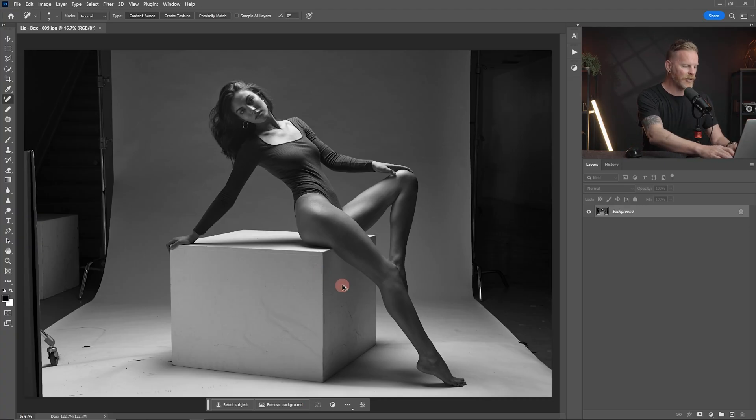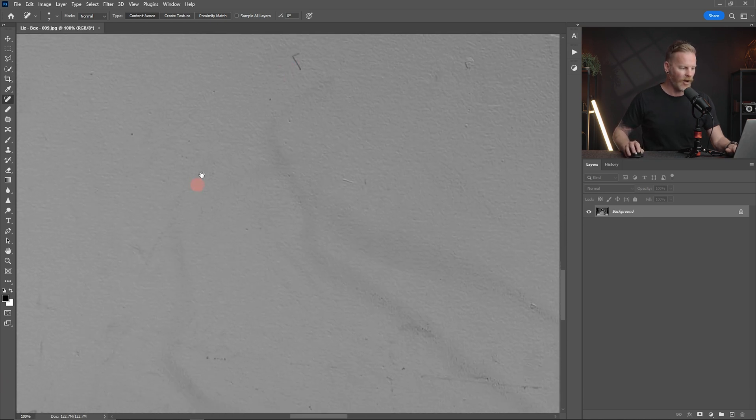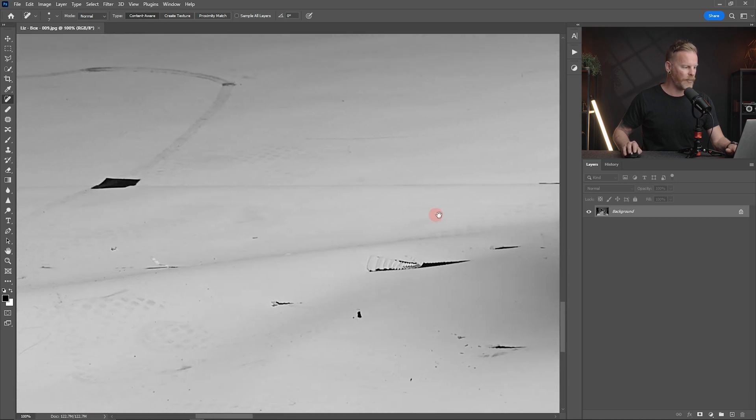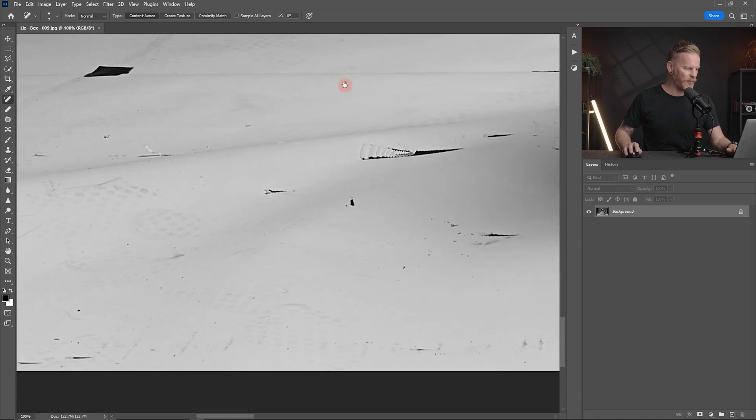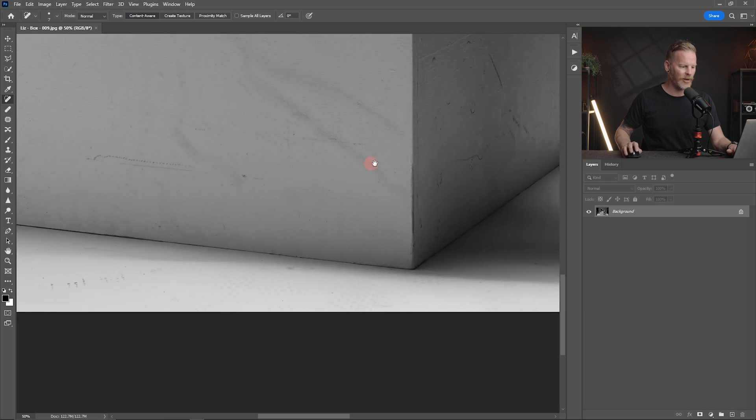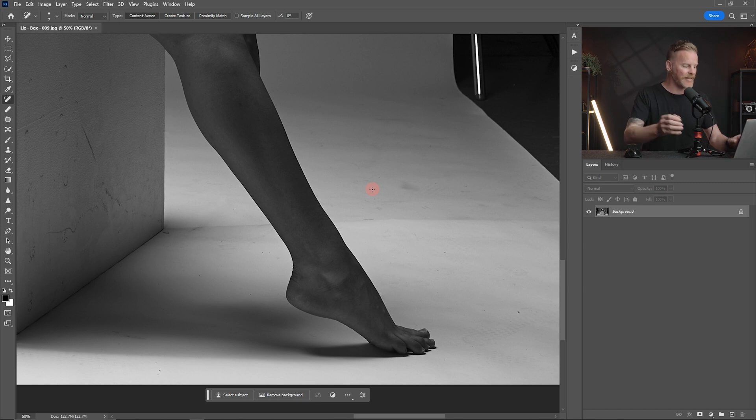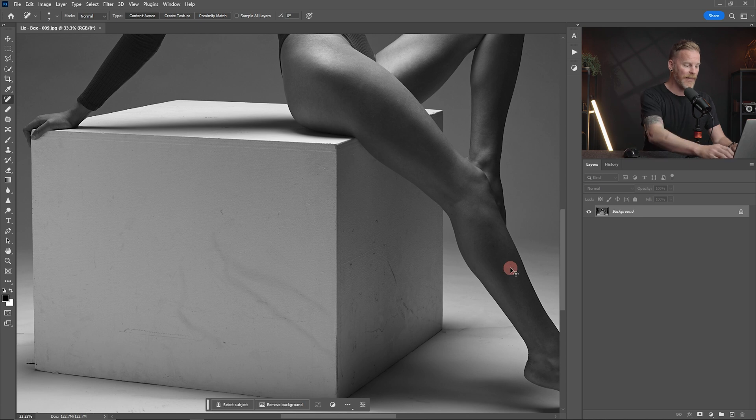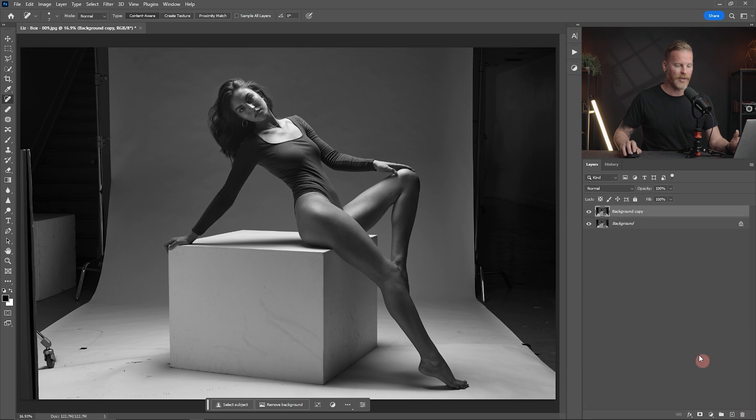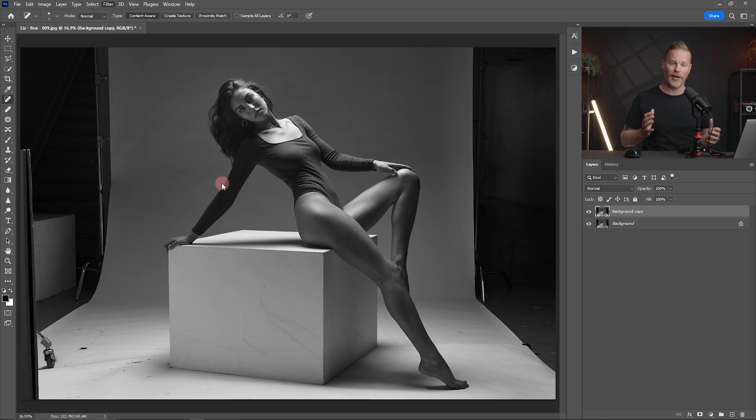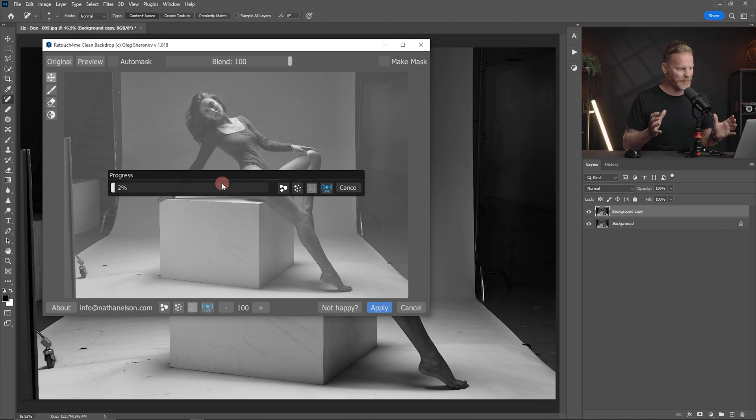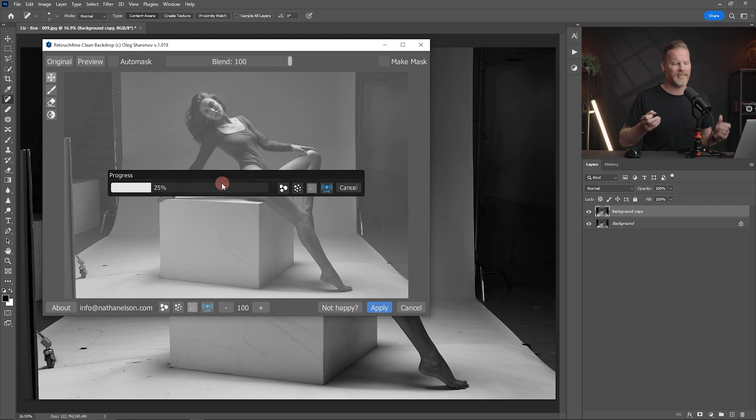So I have an image here where if we come in, you can see there's just so many marks on the box itself that the model was sitting on. If we come down onto the backdrop, there's all of these wheel marks from my stands, there's footprints, there's all types of stuff. It's essentially just, you know, a cleaning up of a backdrop type nightmare. But retouch for me came up with this amazing plugin that makes it just all come together in a matter of seconds. So what we'll do is again, we'll just come into our background layer here, and we're just going to make a copy of that. And then I'm going to come up into my filters and I'm going to click on the clean backdrop.